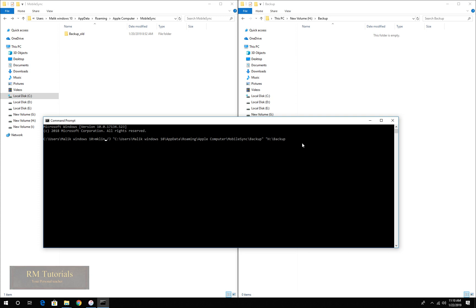When you type backup, double quotation ends. That's the command. I will also give it in the description. Now press enter.